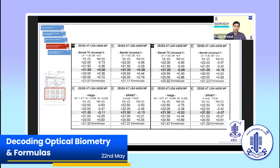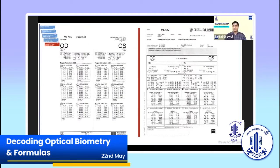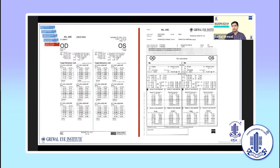For monofocal and extended depth of focus IOLs, results as close to emmetropia or slight myopia are preferable, while for multifocal or trifocal lenses, emmetropia or just slight hyperopia is preferable. Wherever possible, try to compare measurements from two different biometers. It always helps in picking up errors in measurement, and having consistent measurements across different devices improves our confidence in delivering good outcomes.